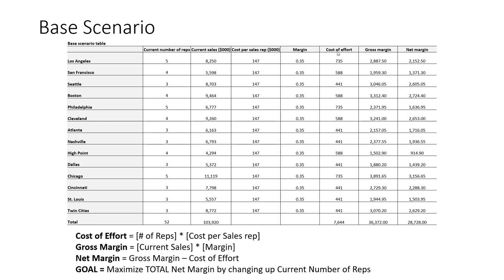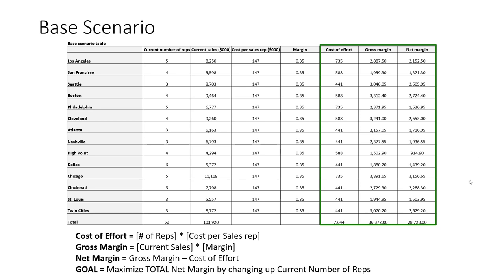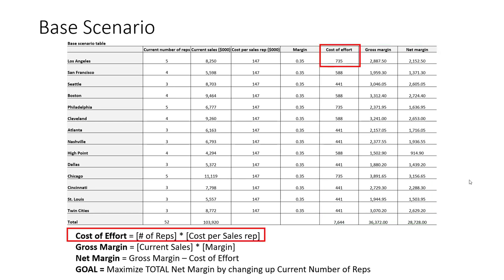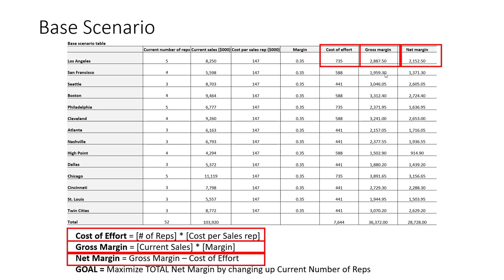We have three new columns here: cost of effort, gross margin, and net margin. Cost of effort is simply the number of sales reps times the cost per sales rep. Gross margin is our current sales estimate times our percent margin. Net margin is simply the gross margin minus the cost of the salespeople.